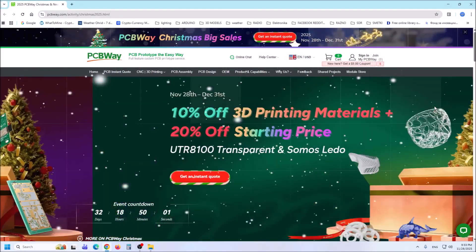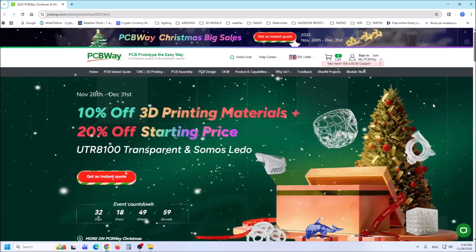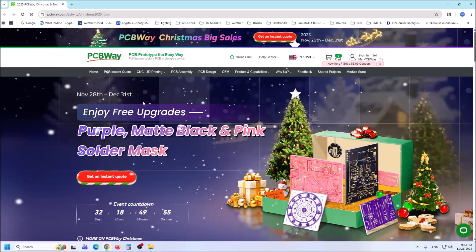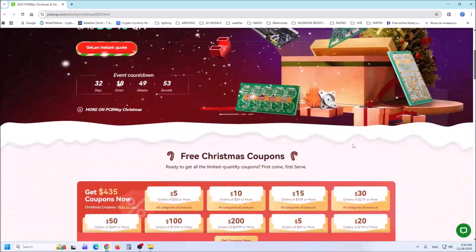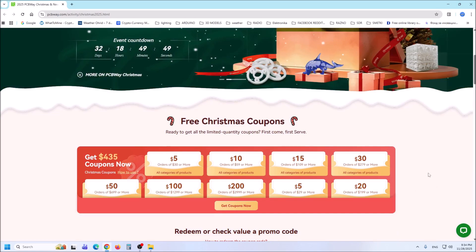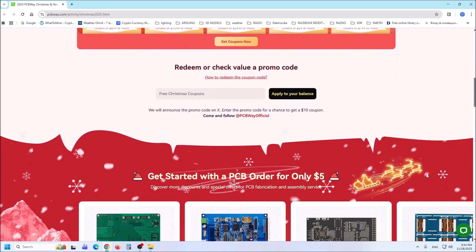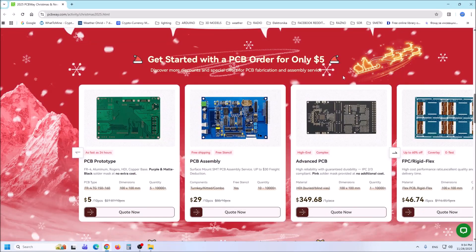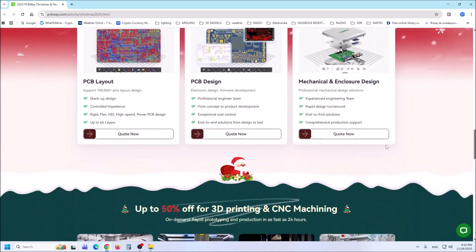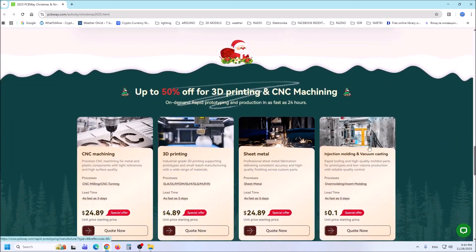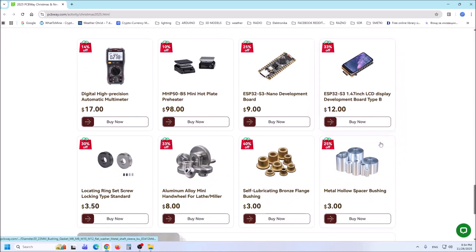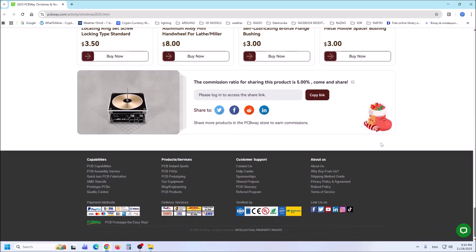This project is sponsored by PCBWay. Don't miss the PCBWay Christmas big sales from November 28 to December 31st. Get free Christmas coupons and redeem or check value with a promo code. You can also start with a PCB order for only five dollars, up to 50 percent off for 3D printing and CNC machining, and special sales in PCBWay stores. PCBWay has all the services to create your own project at the best price.